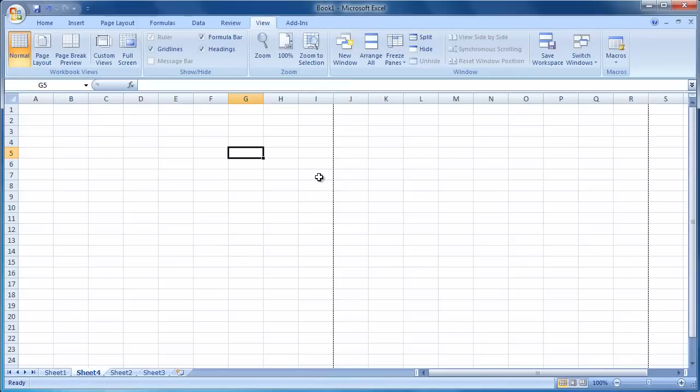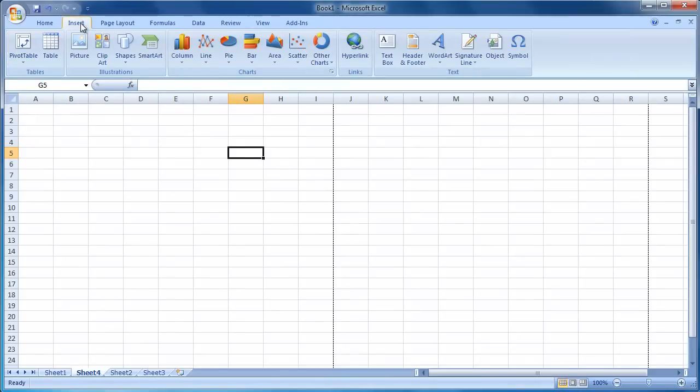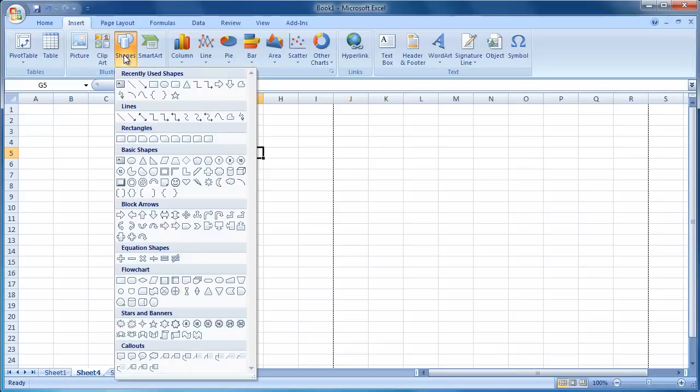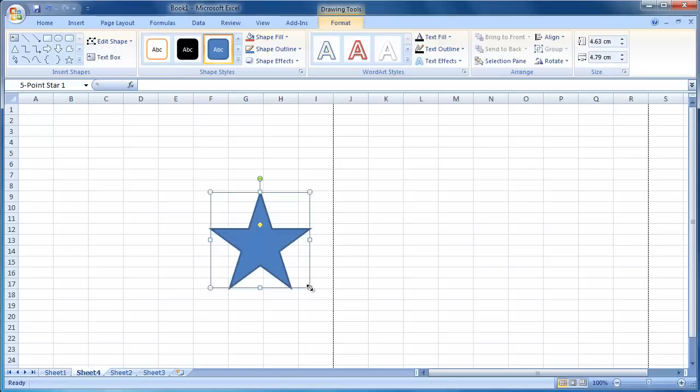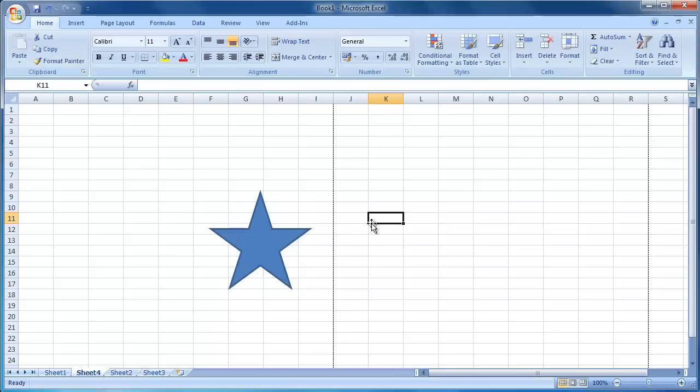When dealing with certain objects in Excel 2007, for example charts or inserting a shape or image, contextual menu tabs will appear on the ribbon that will be relevant to the task you are working on. These tabs will only appear while the object is selected, as you can see as I insert a shape into this worksheet. Once you deselect the shape, the contextual menu tab will disappear.